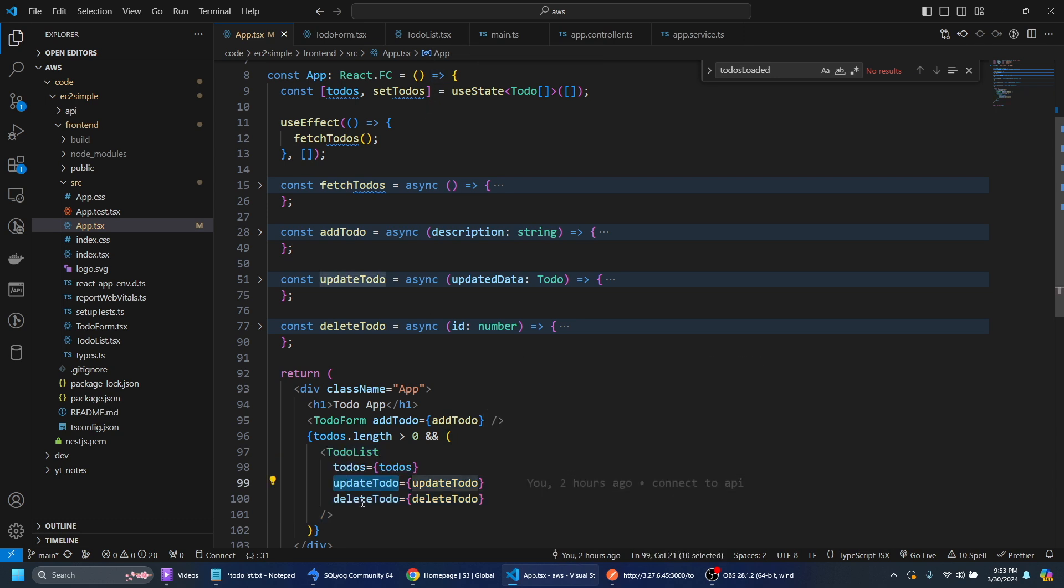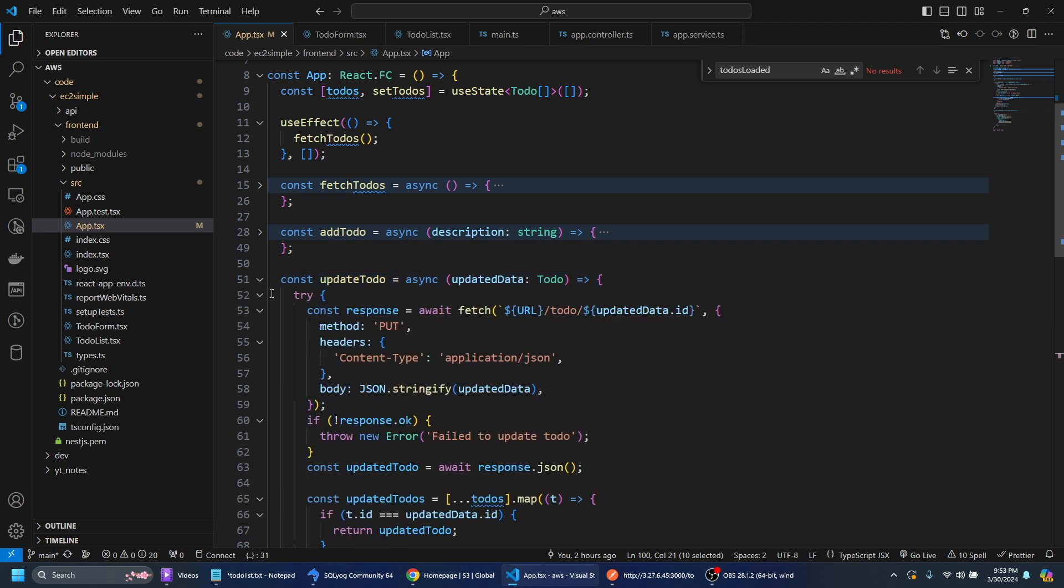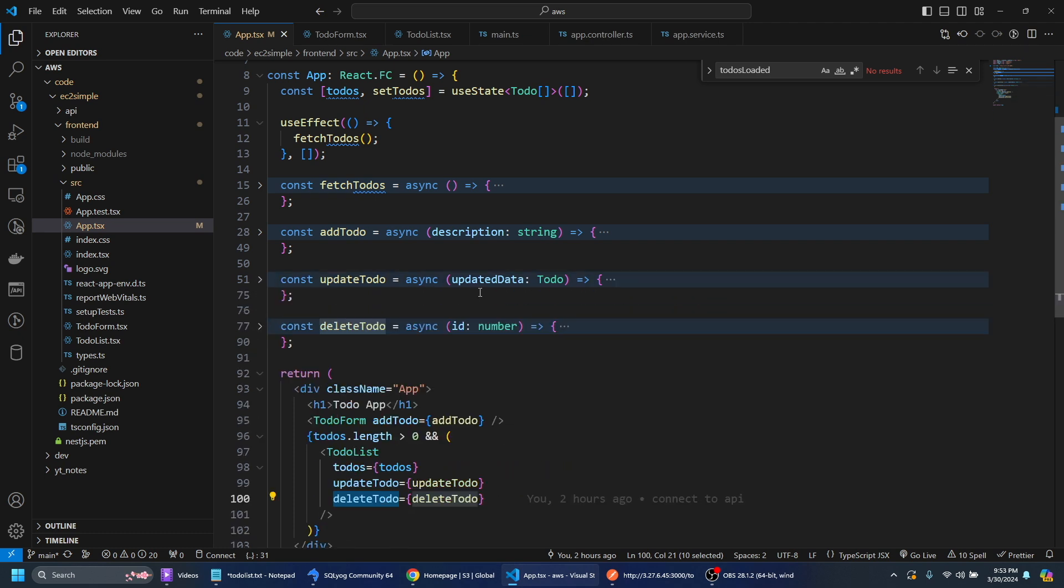We're also going to have a callback to update the to-do and delete the to-do and of course they're just calls to the backend. So that's the React application that we're going to deploy to S3.